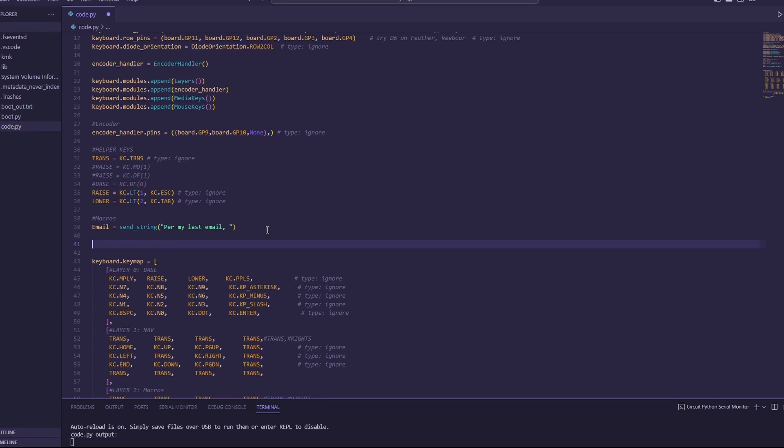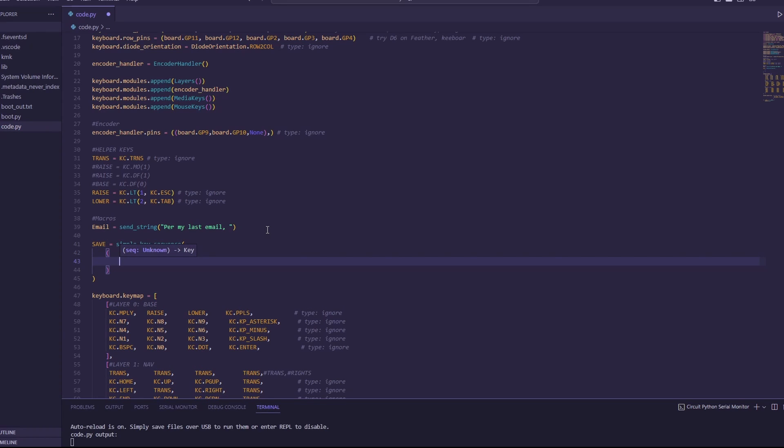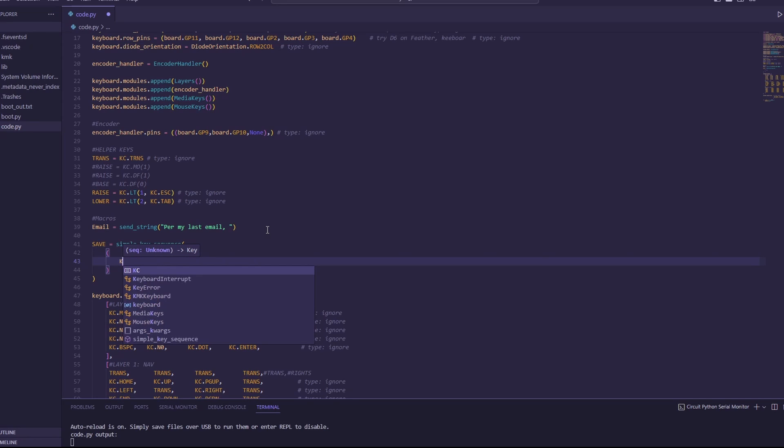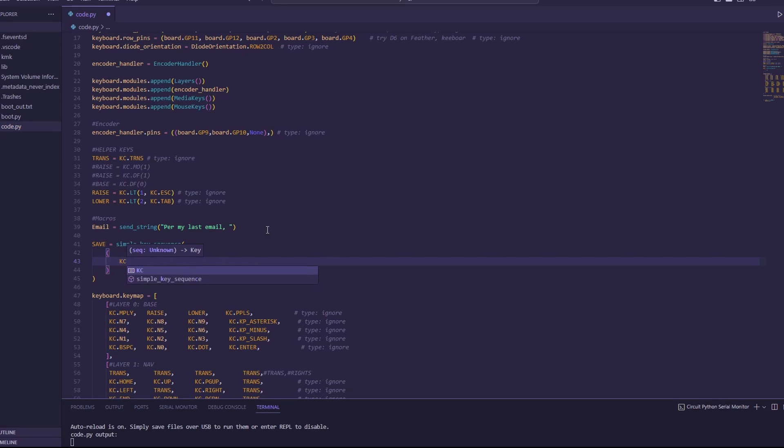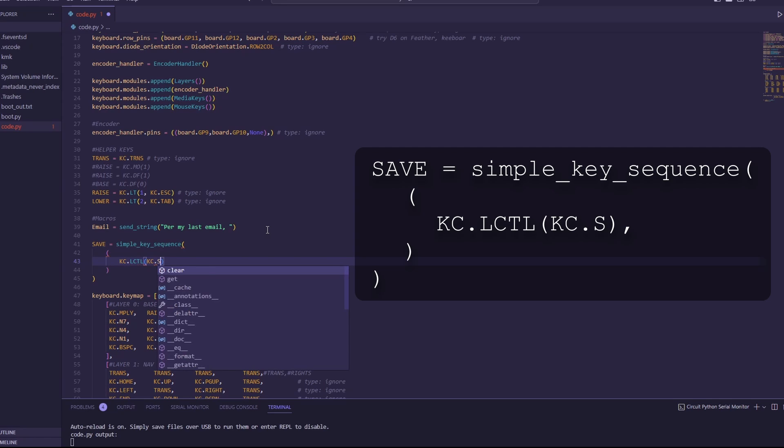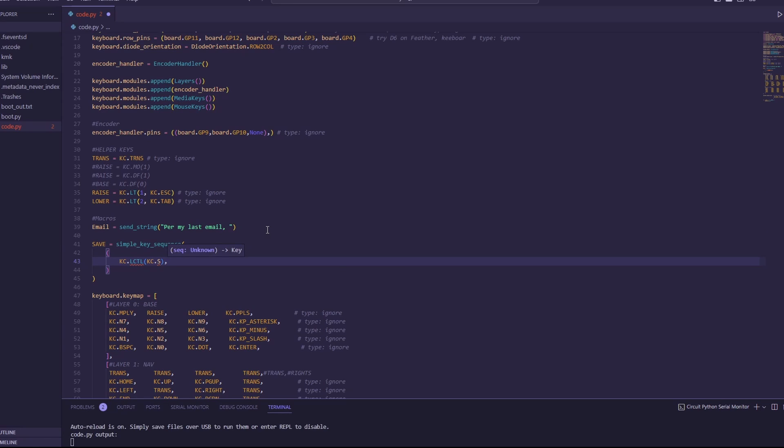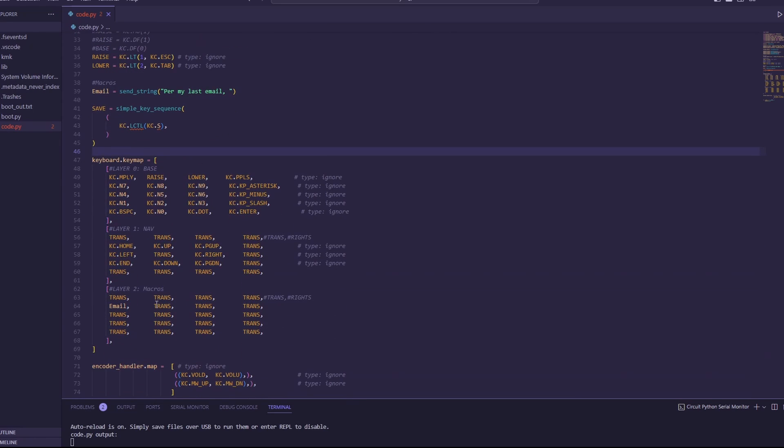So I'm going to basically do the same thing I did before where I'm going to create a key code that I'm going to use. It's going to be simple key sequence. I'm going to put one parenthesis, hit enter, and hit another parenthesis. This format is important. I don't know why, but if you don't do it this way, it doesn't work. I'm just telling you what I've learned. And now I'm going to put in the keys I want to send. So in order to hit control save, or control S for save, I need to do KC dot left CTL for control, a parenthesis, and then KC dot S for the letter S. Then on the outside of that parenthesis, you need a comma. If you don't have a comma, it doesn't work. So with my key sequence done, now what I need to do is go down and actually add it to my layout.